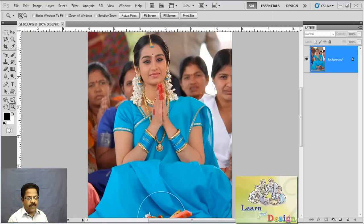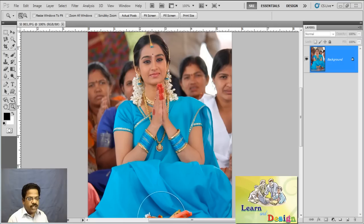Hello and welcome to another Photoshop lesson. In this lesson I am going to explain how to change only the dress color, not changing the face and skin tone — we are going to change only the dress color of this image.